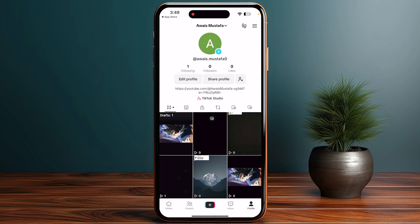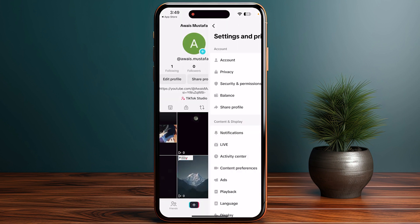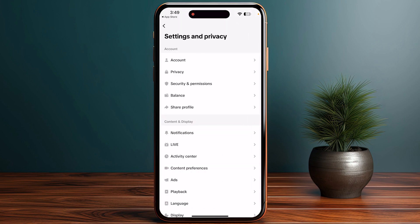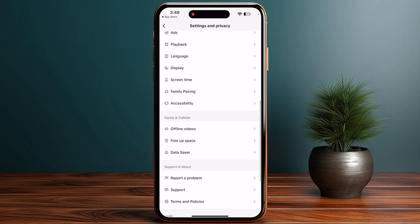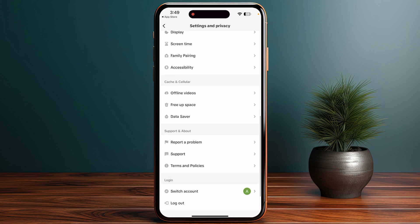Now go to the profile and click on the three horizontal lines in the top right corner, then go into Settings and Privacy.